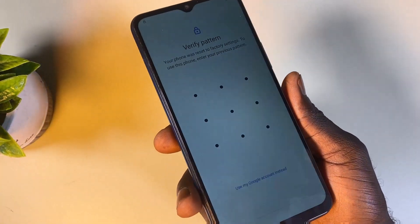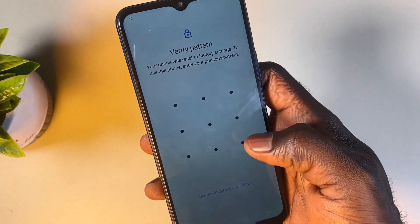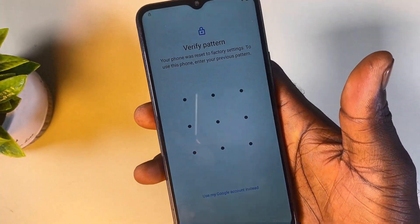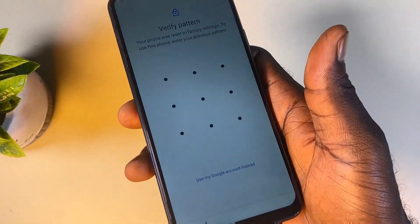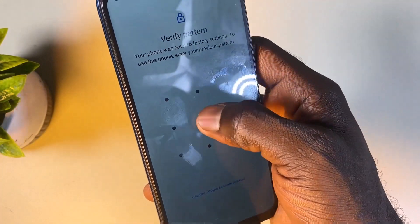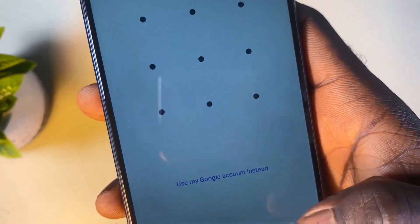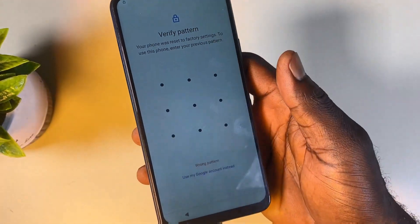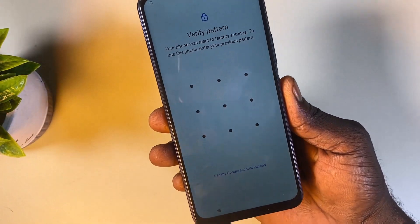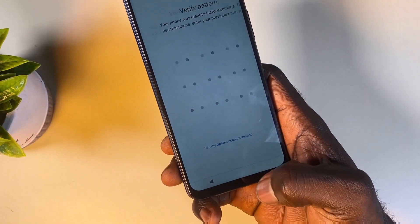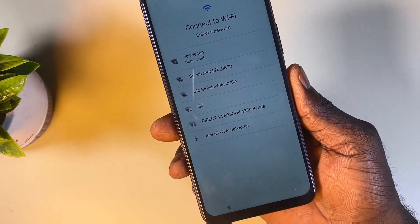Here we have the verification screen — it's either you use your Google account or you draw in the pattern you were using to unlock your phone before you reset it. As you can see, when I try to draw in a random wrong pattern it's not working — it says 'wrong pattern drawn.' When you get to this screen, all you have to do is go back. Make sure you follow every instruction I'm showing you in this video.